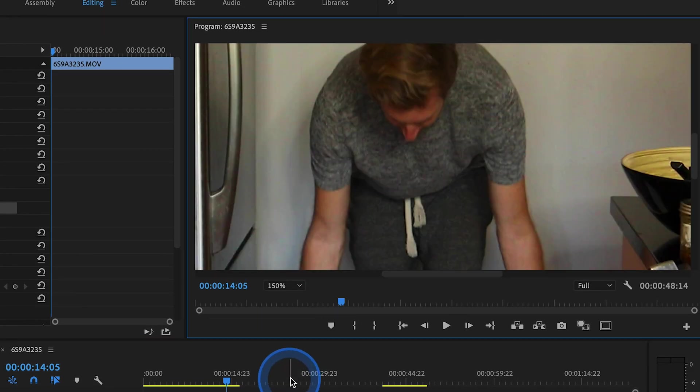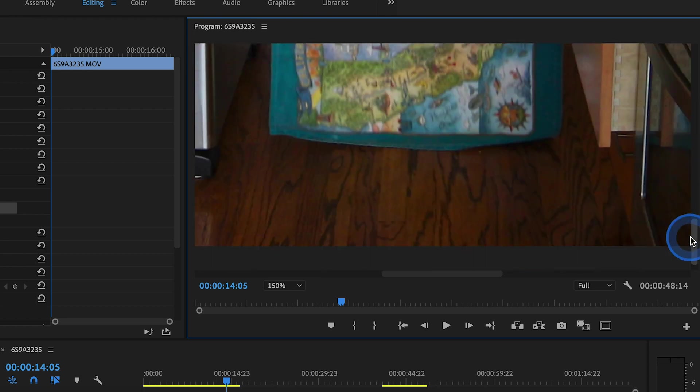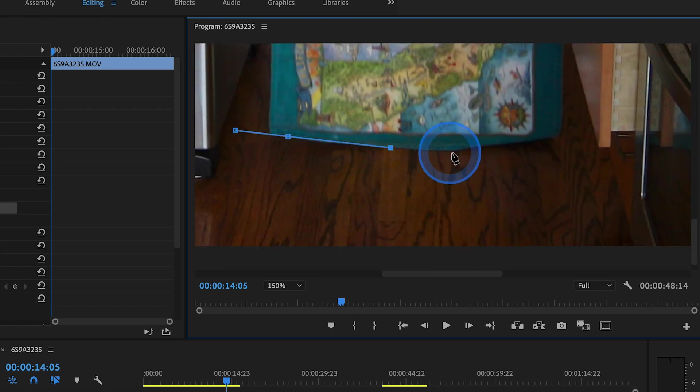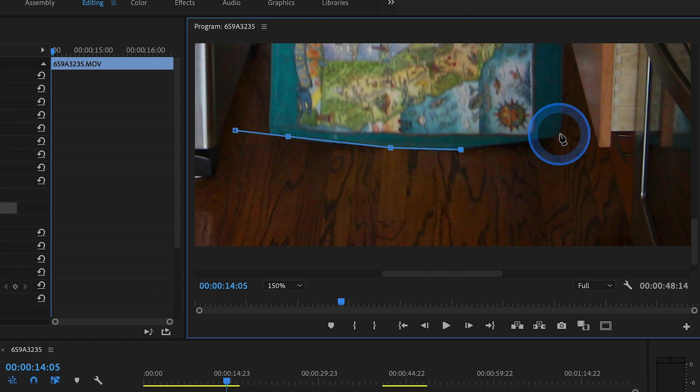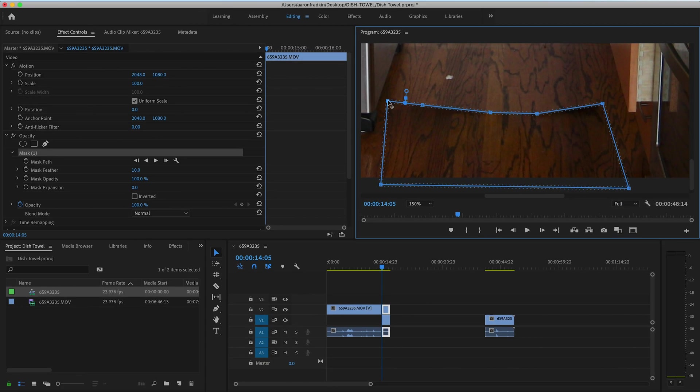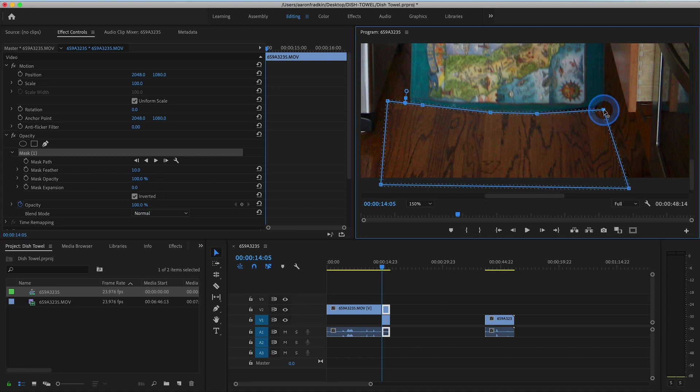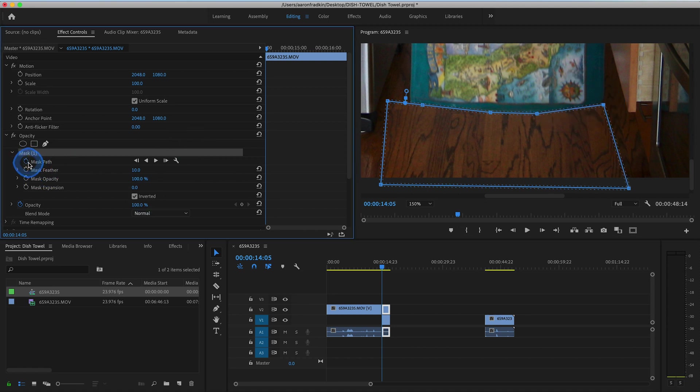We can just zoom in on our playback monitor just to get a better view of what we're doing. And with this pen tool, just draw a mask around the base of the dish towel. Go back to your mask settings and hit the inverted button. Make sure your mask is in place and set a keyframe for your mask path.